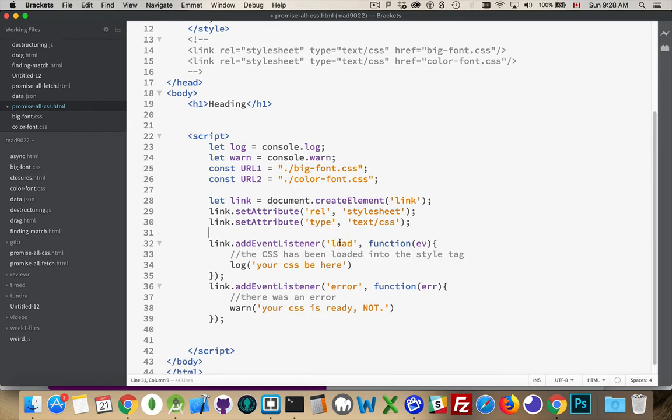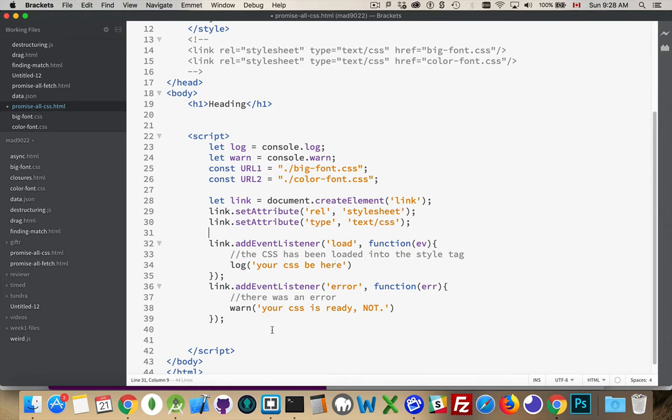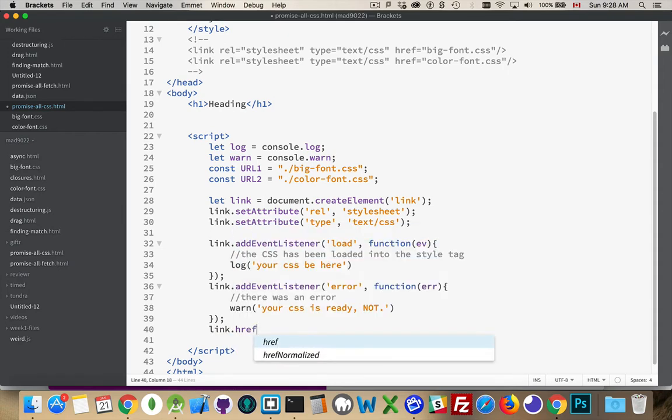I'm going to add a load listener to the link and an error listener. So if the load happens, hey, it means that your CSS loaded. If the error happens, it means there was a problem. Could have been a 404 error, whatever it is.